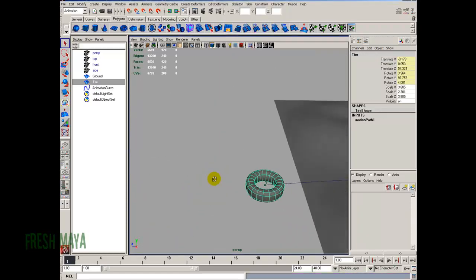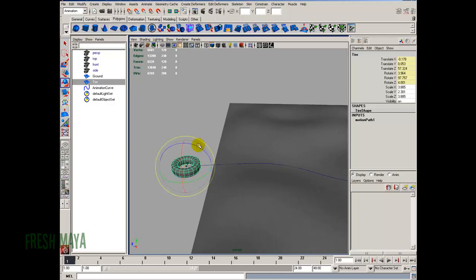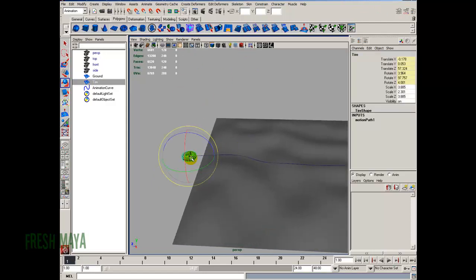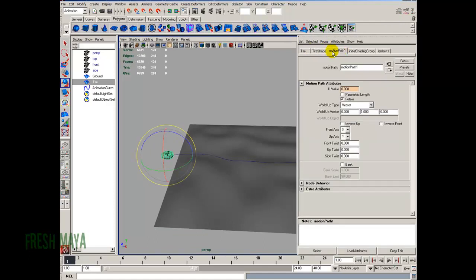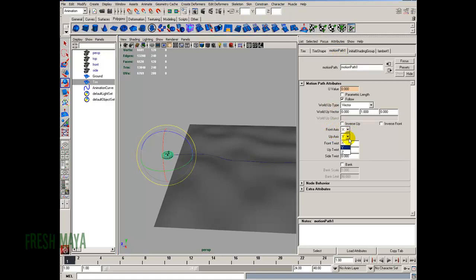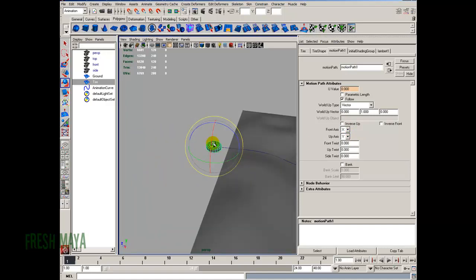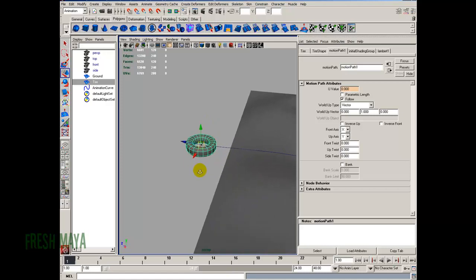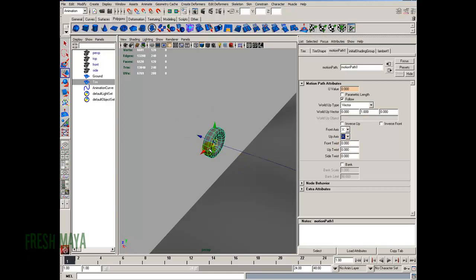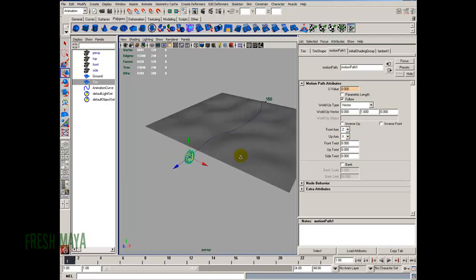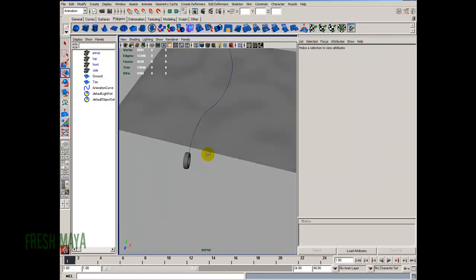The tire is not in the correct orientation. We need to fix that — but we don't want to do it by rotating the wheel directly. Instead, select the tire, open the Attribute Editor, and at the very top you'll see a Motion Path node tab. Click on it and look down to see the Front Axis and Up Axis. It looks like we want the Up Axis to be X, so that side of the tire points up. And the Front Axis should be Z. Now the tire is oriented the right way. Keep playing with those settings until it looks correct.